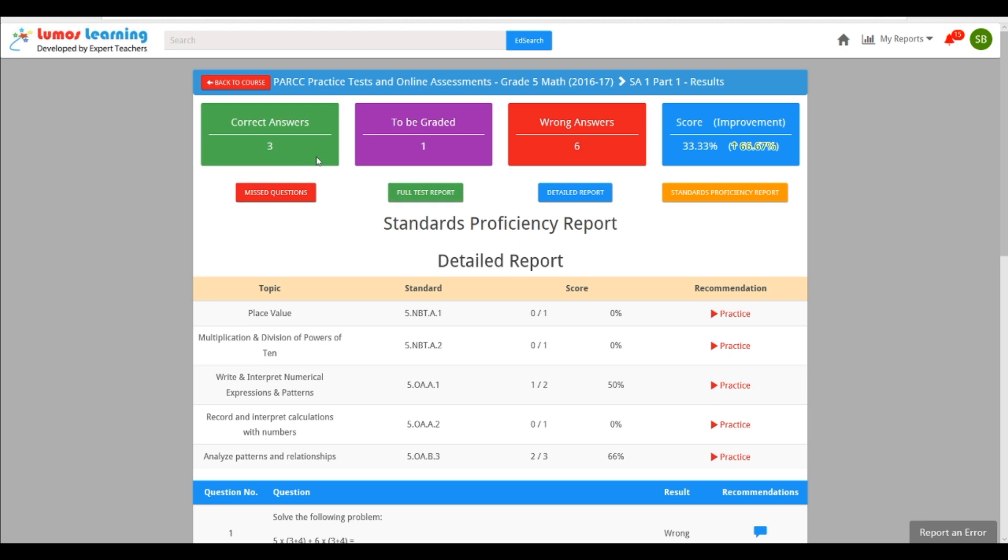After the student completes the test, they will see results immediately. This is a feature that you can turn on or off.